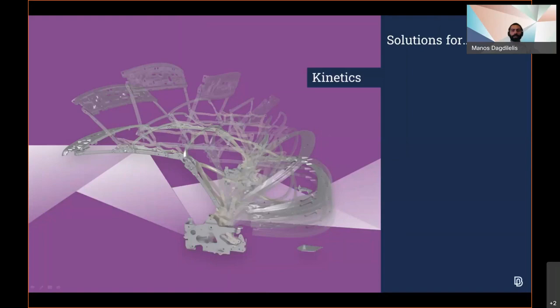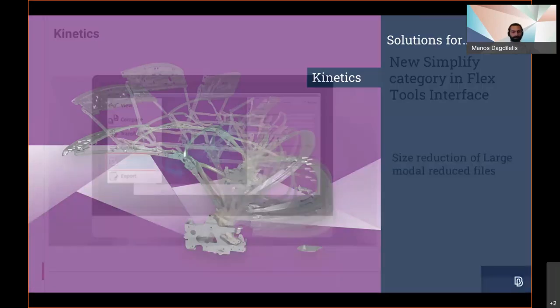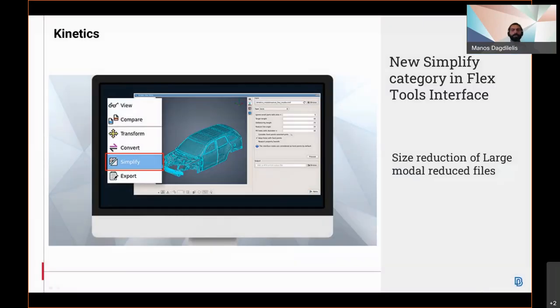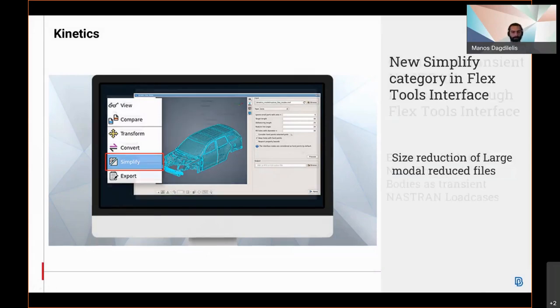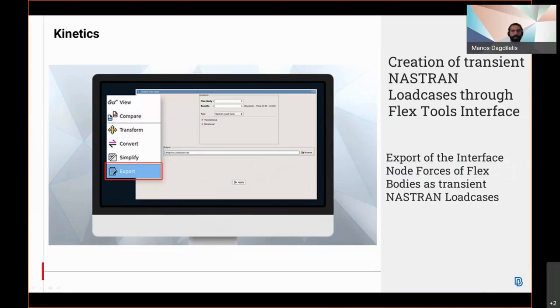In regards to the kinematics, a new simplified category has been added in the flex tools interface allowing size reduction of large model reduced files. The export of the interface node forces of flex bodies as a transient nodal load case is now enabled.